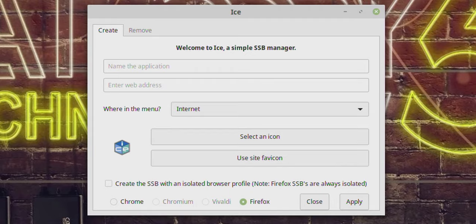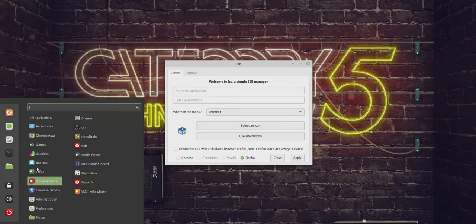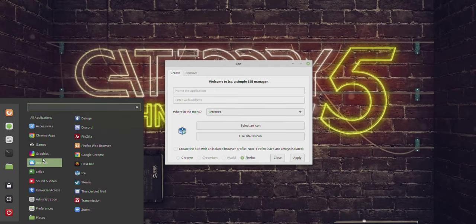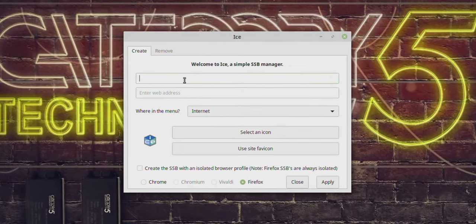Installation is done. I'll close everything out and click on the app menu and type 'ice.' Lo and behold, there's now an application on my computer called Ice — a Simple Site-Specific Browser manager. It's this easy to create launchers.